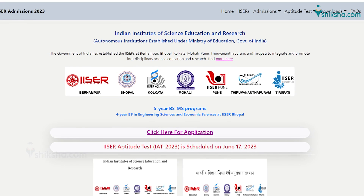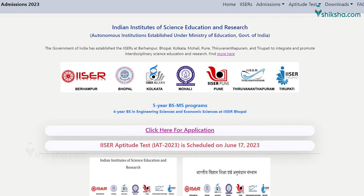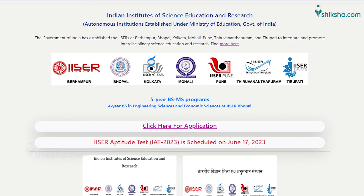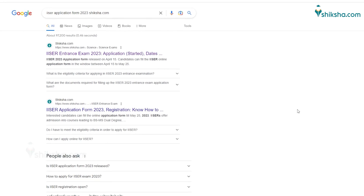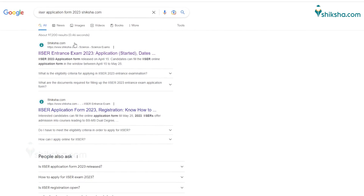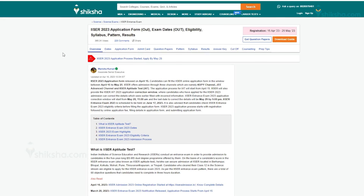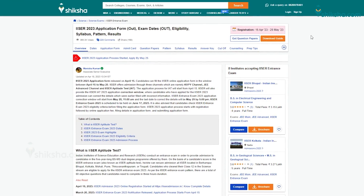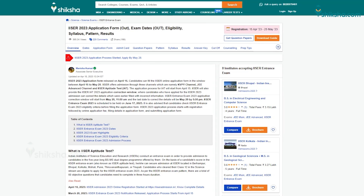This was all about the ISA 2023 application process. Feel free to reach out to us for queries in the comment section below. All the best!